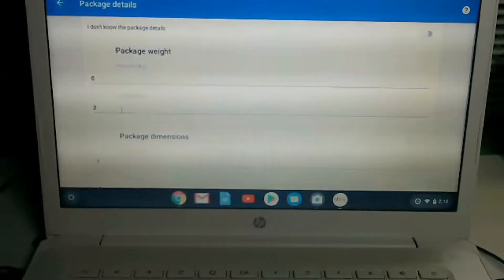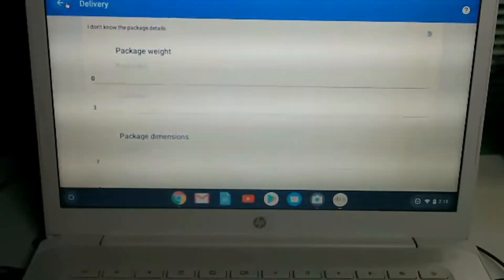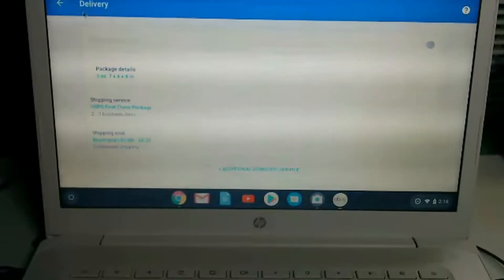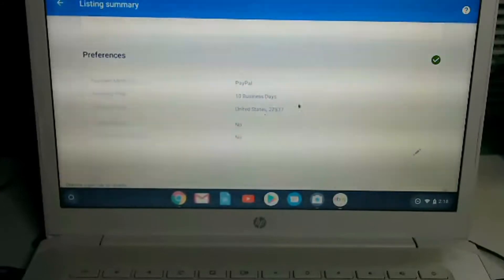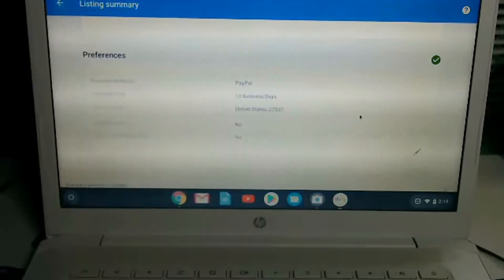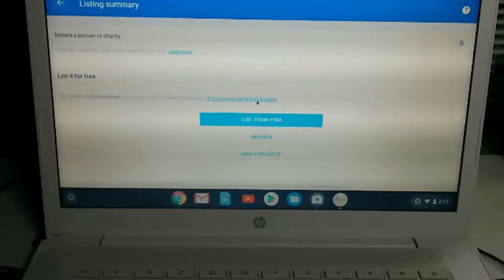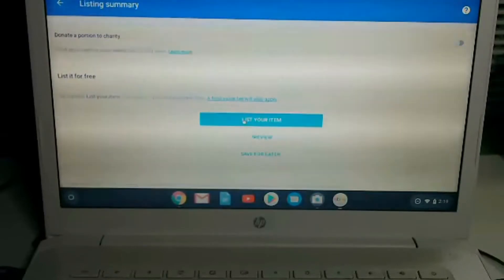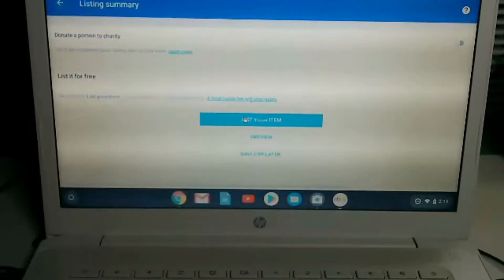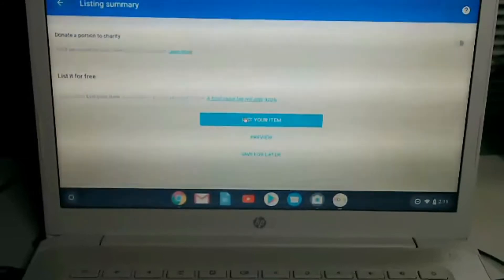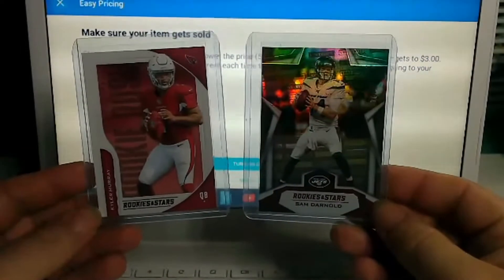Shipping is the same — two ounces — but I'll bump it up to three to be on the safe side. Everything else is the same. Handling is set to 10 business days but you can change this; usually five to ten is pretty consistent — just try to get it out as soon as you can. Then we'll list our item, and that is the easiest and quickest way. It probably took me less than a couple of minutes to list two cards.